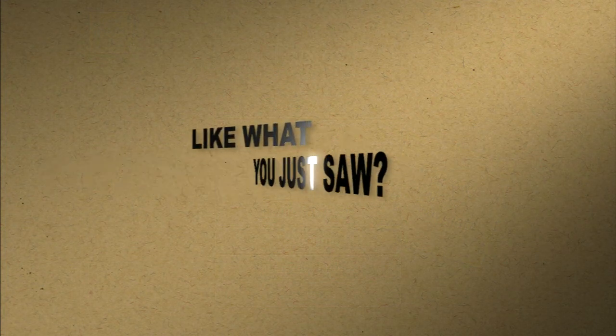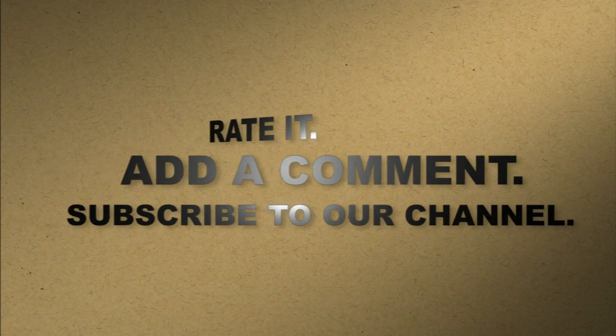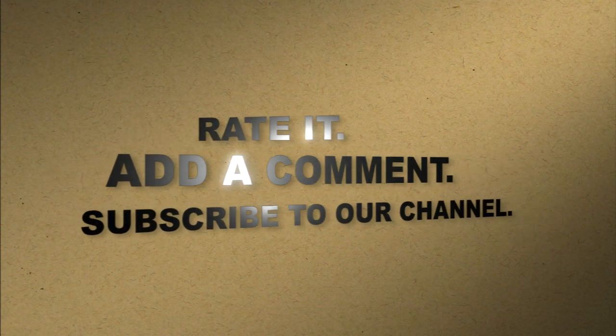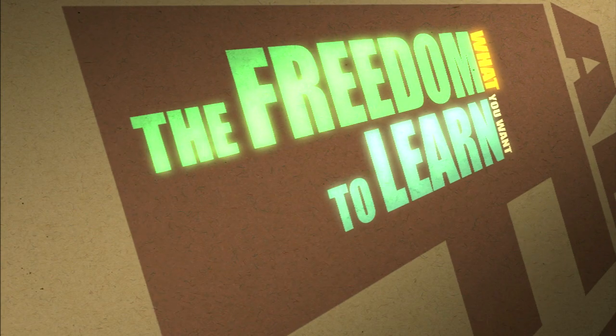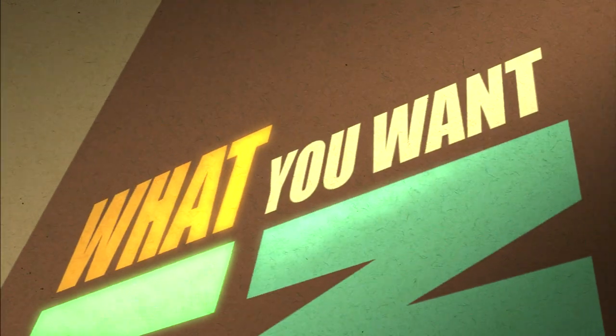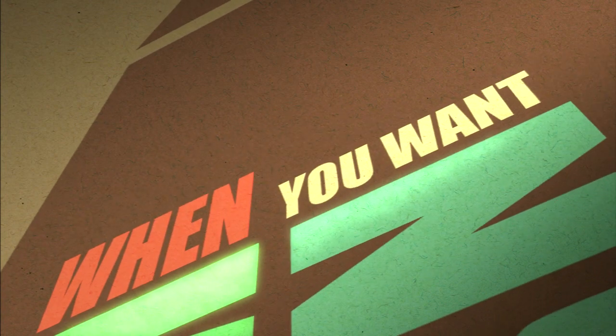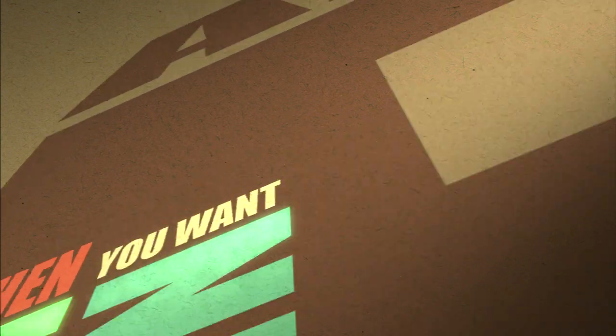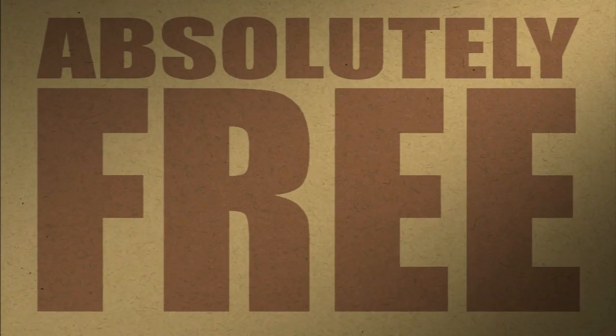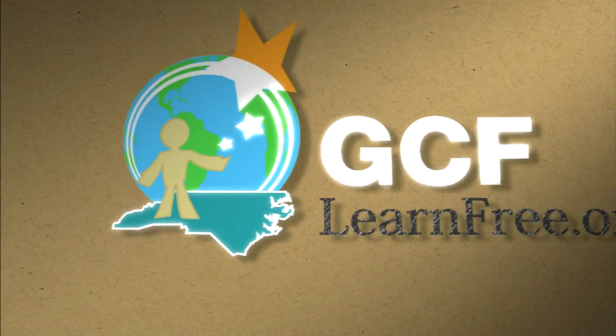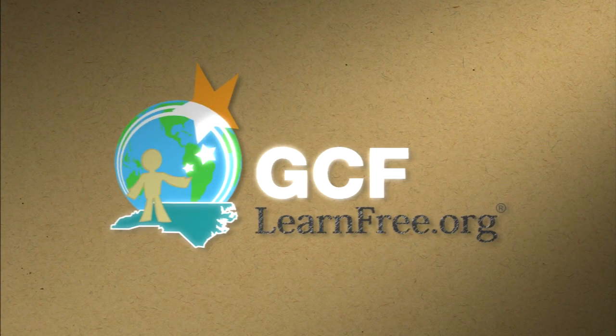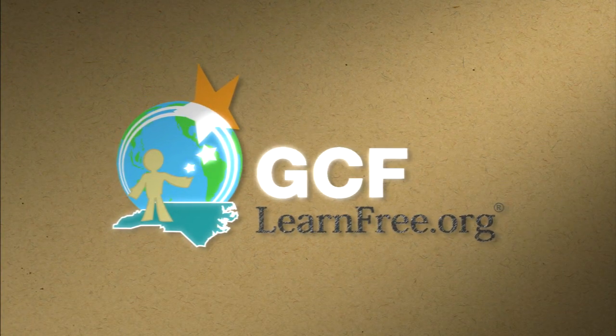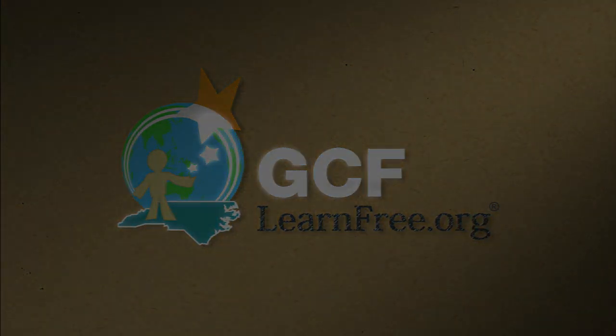Like what you just saw? Rate it. Add a comment. Subscribe to our channel. The freedom to learn what you want, when you want. Absolutely free. GCFLearnFree.org